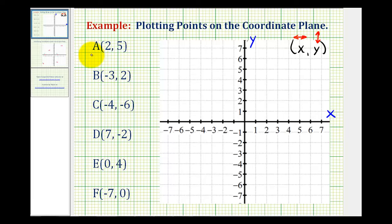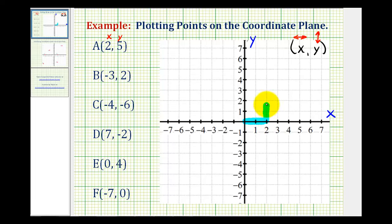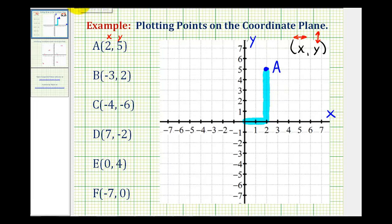To plot point A with an x-coordinate of two and a y-coordinate of five, we're going to start at the origin and move right two units because the x-coordinate is positive two, and then up five units because the y-coordinate is positive five. This would be point A.